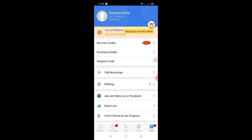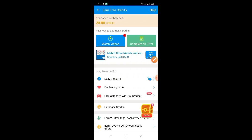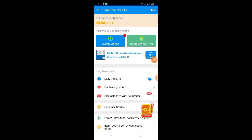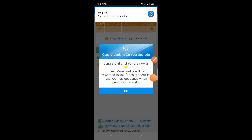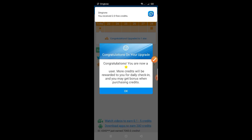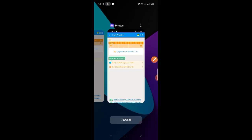Sa pag-daily check-in, para makakuha ka ng credit points. Ito nga po yung gagamitin natin guys na credits or points para makakuha po tayo ng free number. So ayan po guys — 'Get Free Credits.' Makikita nyo dito na pwede ka pong kumita by daily check-in, feeling lucky, playing games, at inviting friends. For example, i-click mo lang yung 'Daily Check-In.' Congratulations! Ganoon lang po — mag check-in ka daily guys.